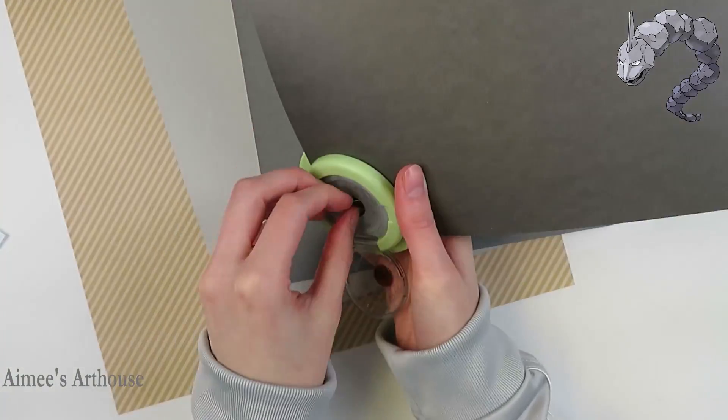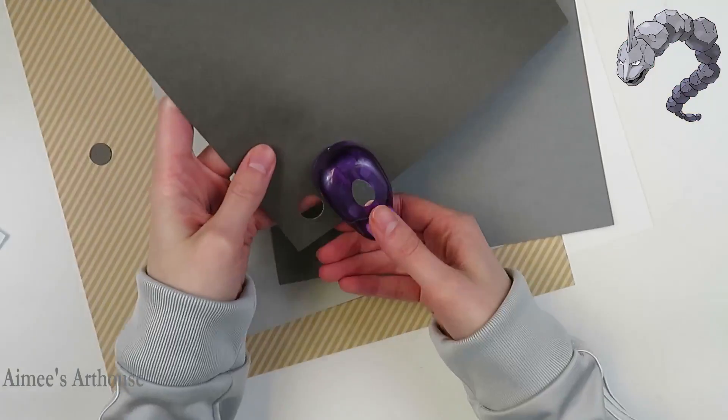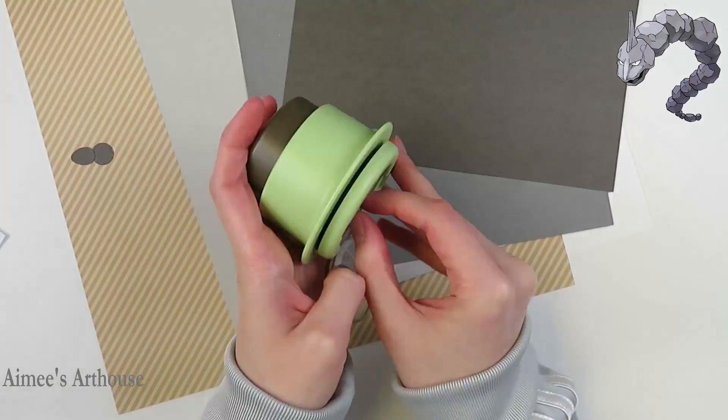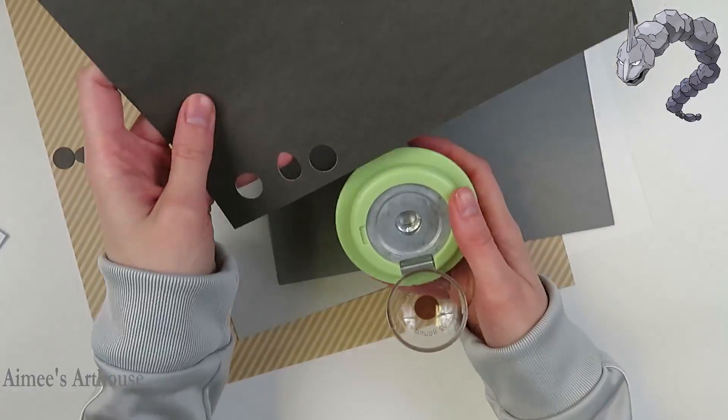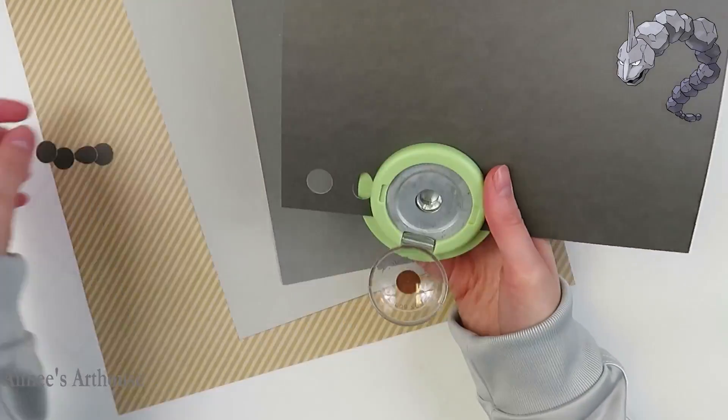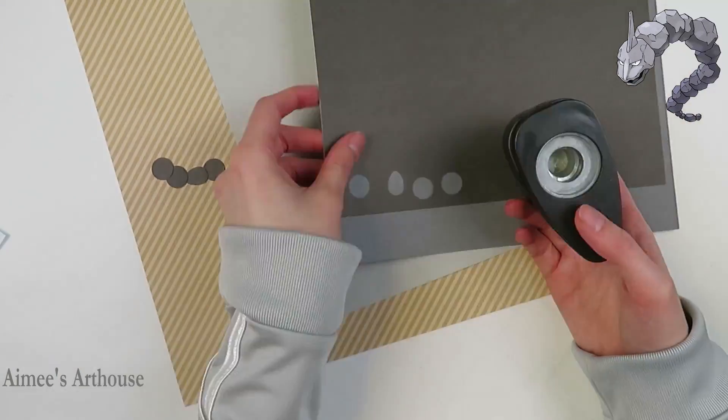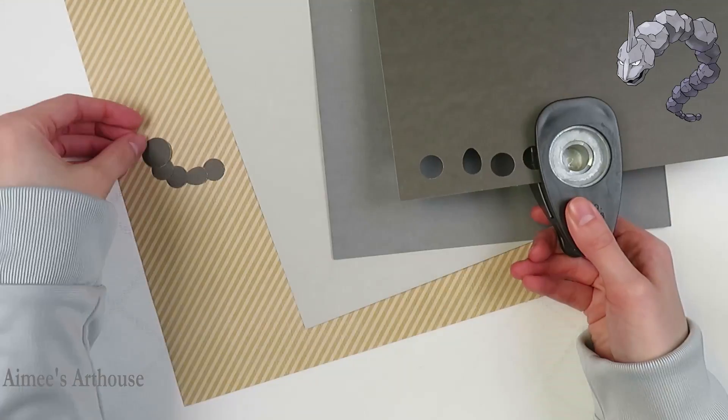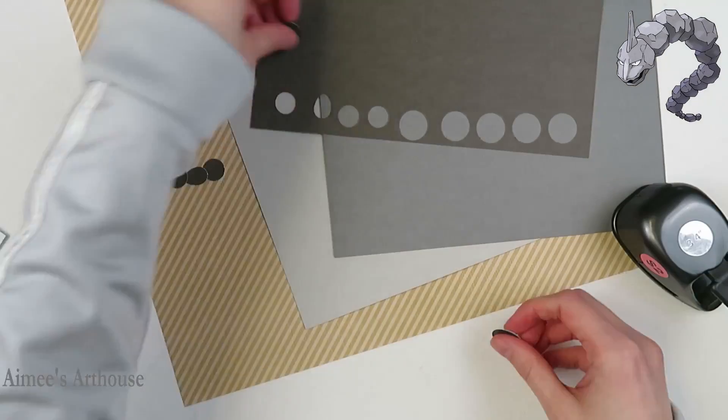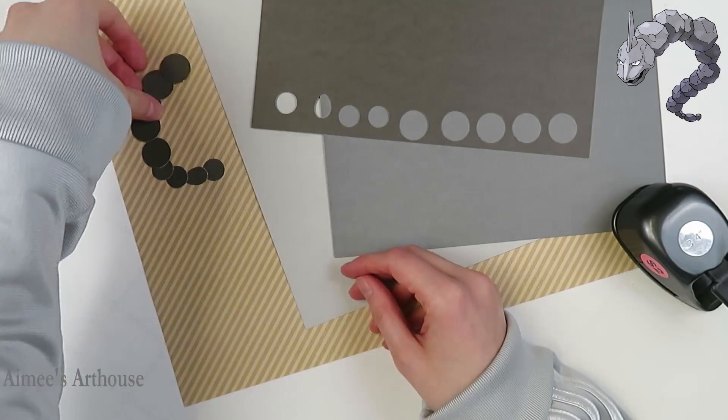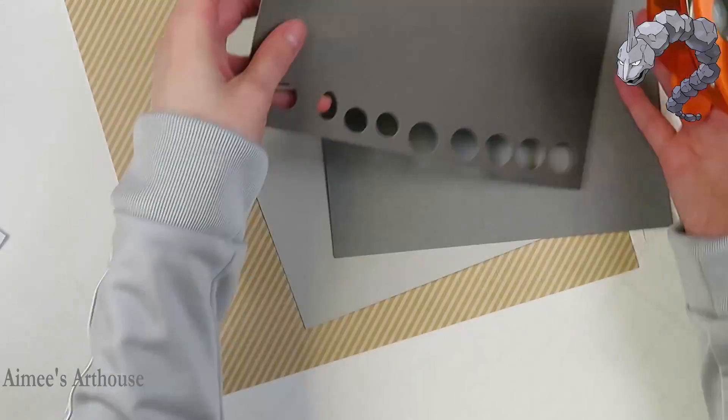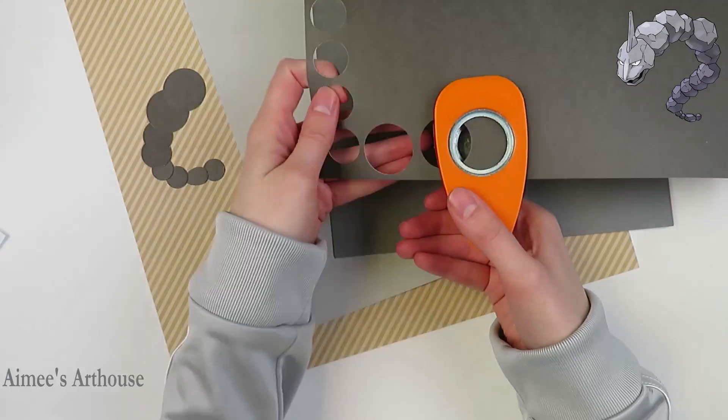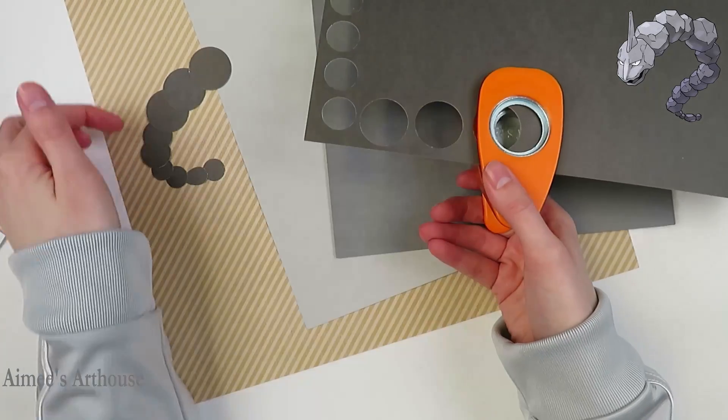Today I am making an Onyx. You will see me using a variety of hole punches to make each of his boulders, and I think he has 13 or 14 in total, so I use various sizes and colors to get the shading and shapes right.